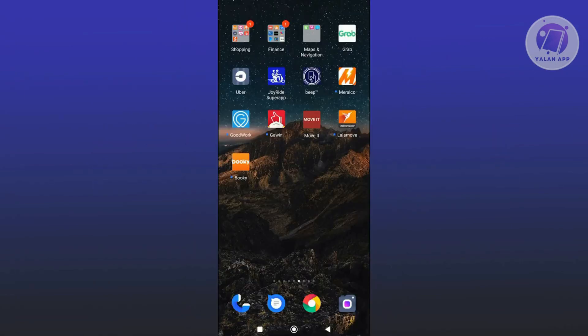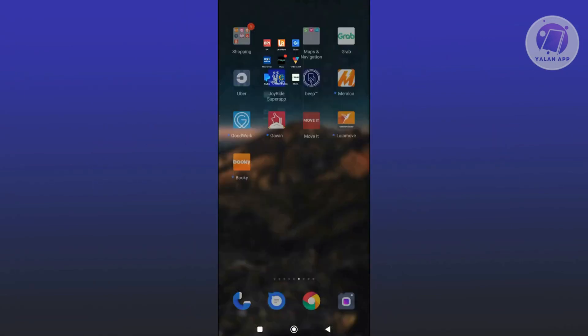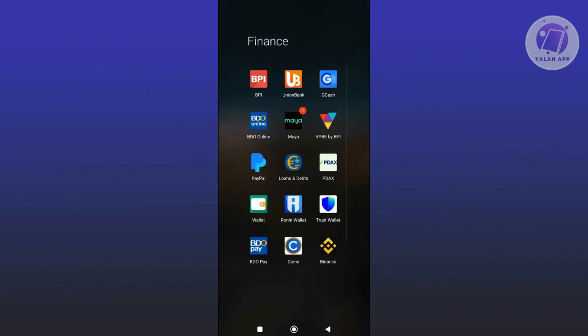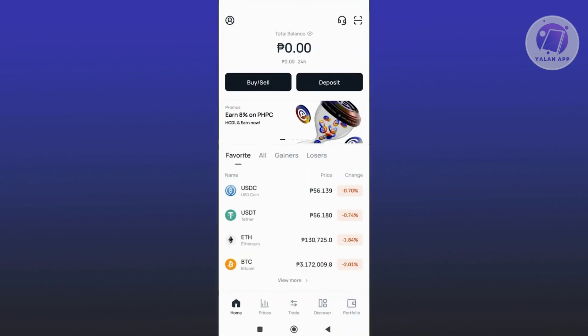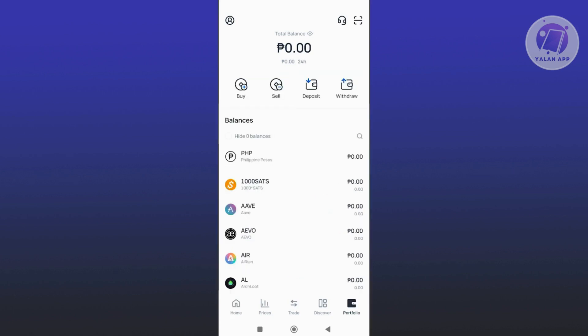The first thing you want to do is open up your Coins app and log in. What we need to do is access our portfolio. At the bottom right of the screen, go and click on Portfolio. From here, you want to click on the Withdraw option at the top right, just underneath your total balance.